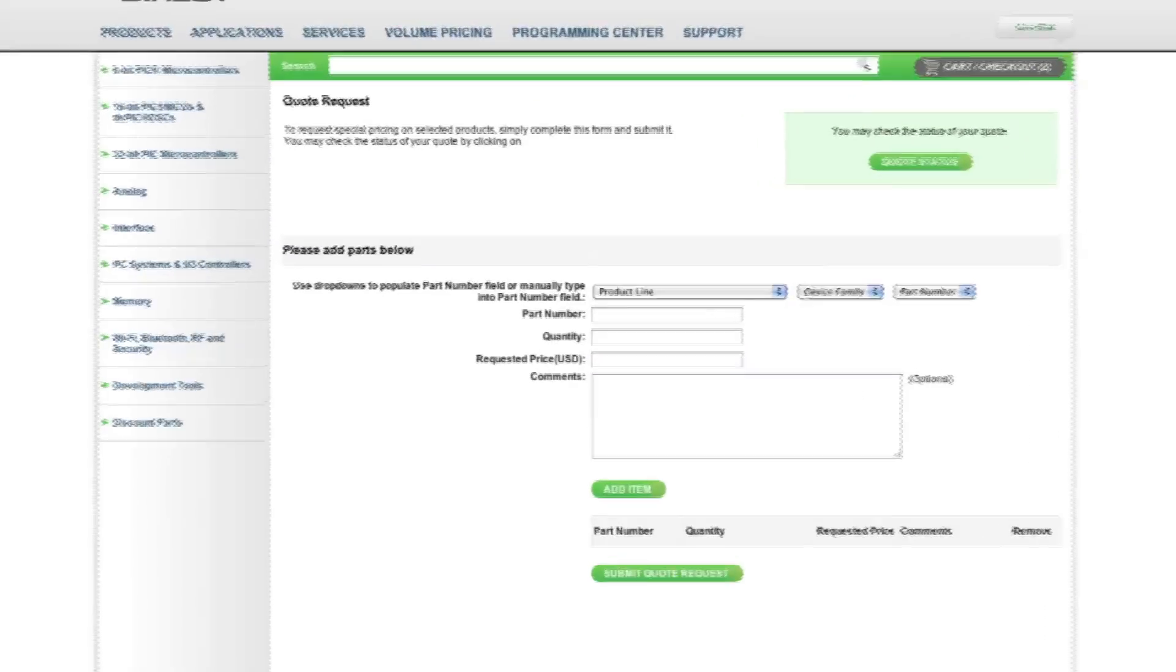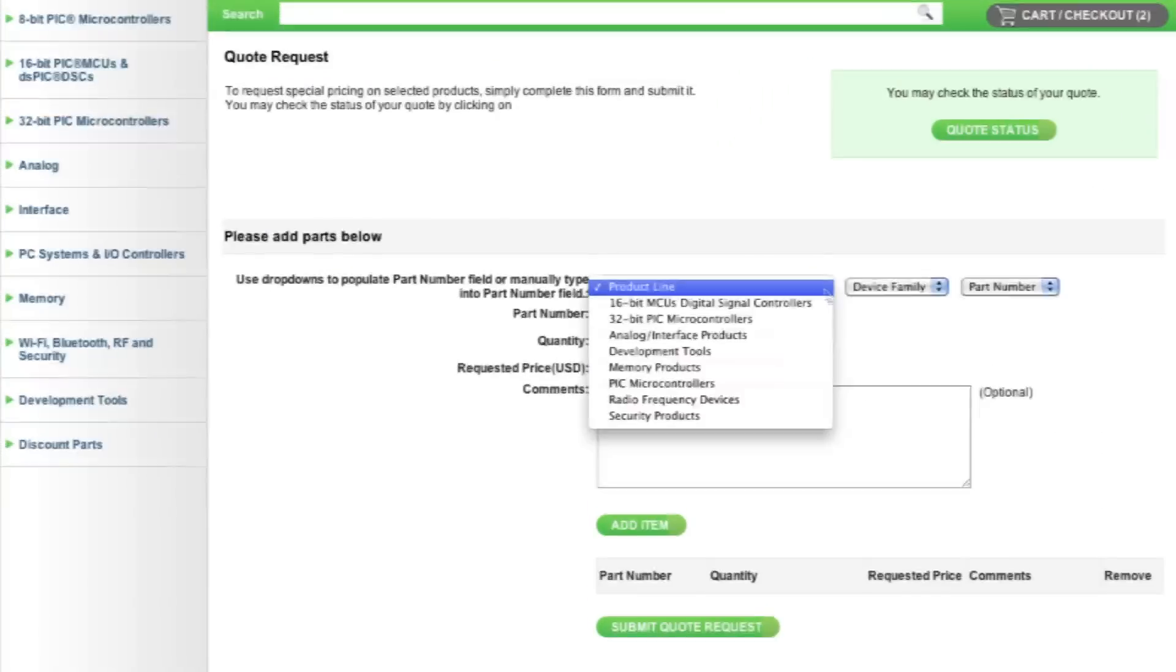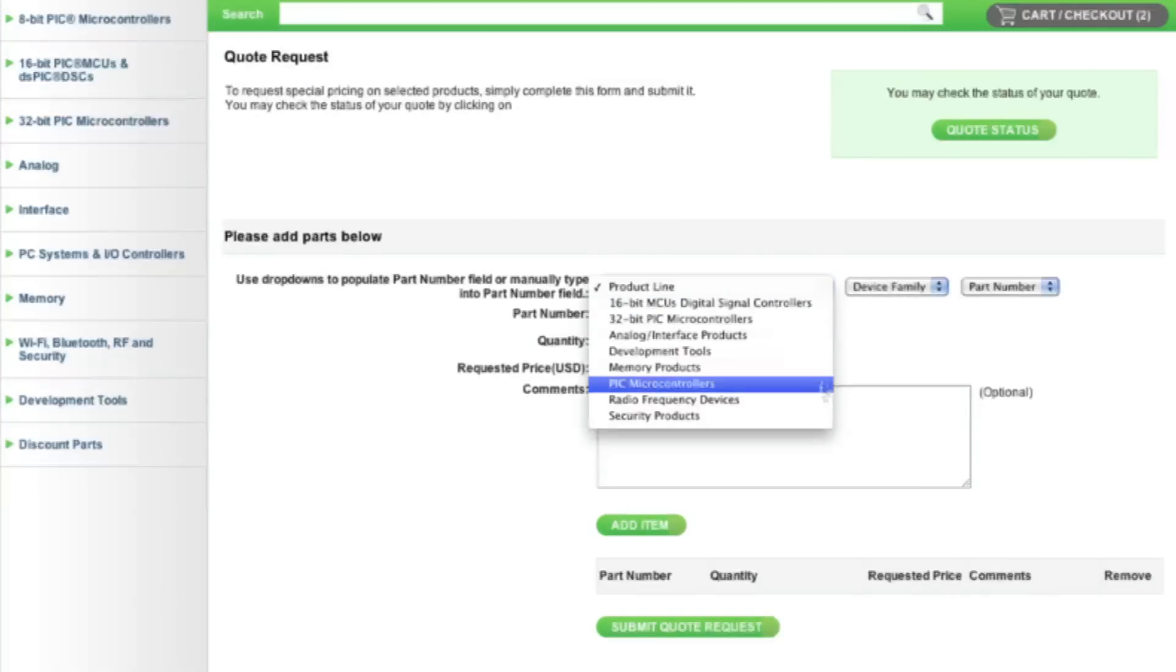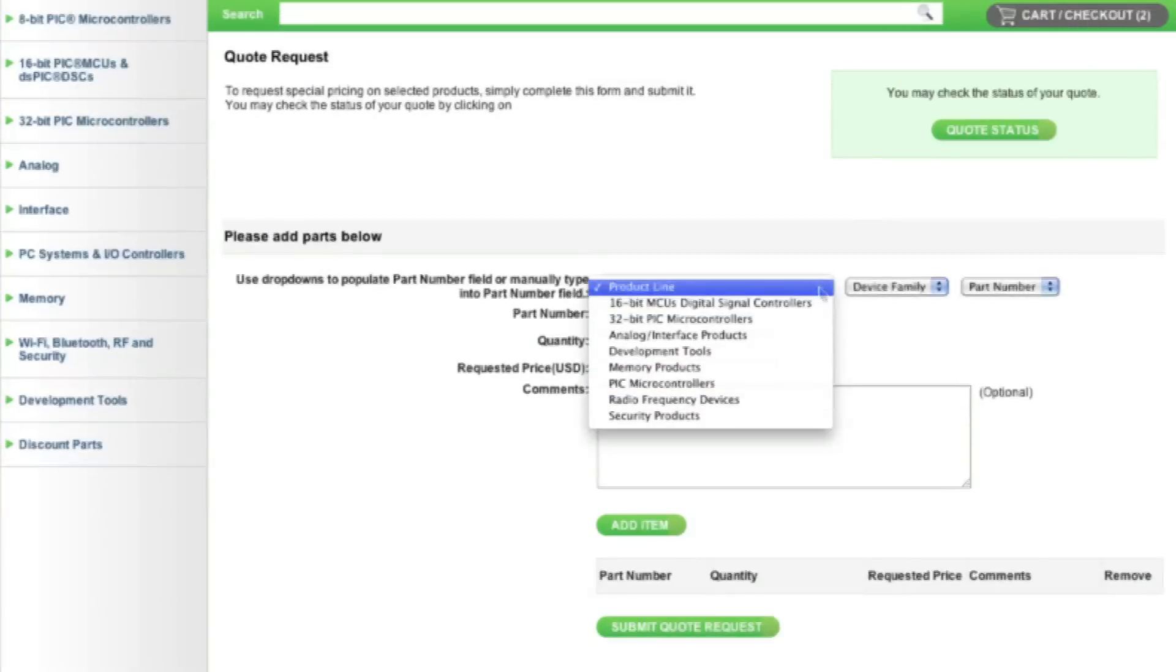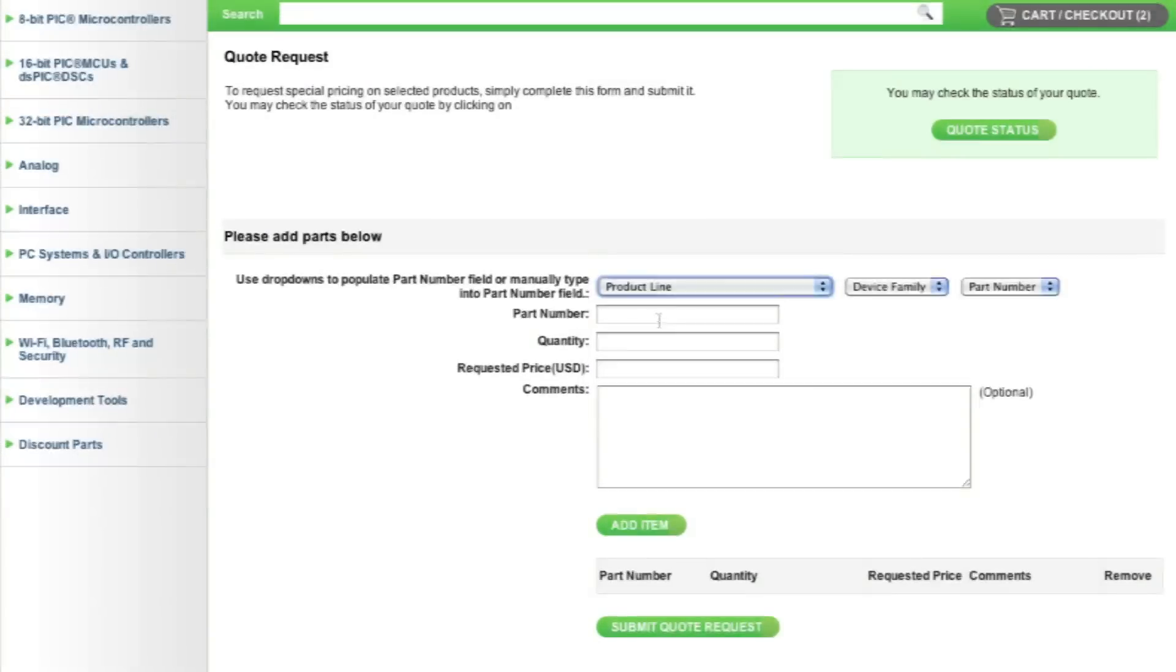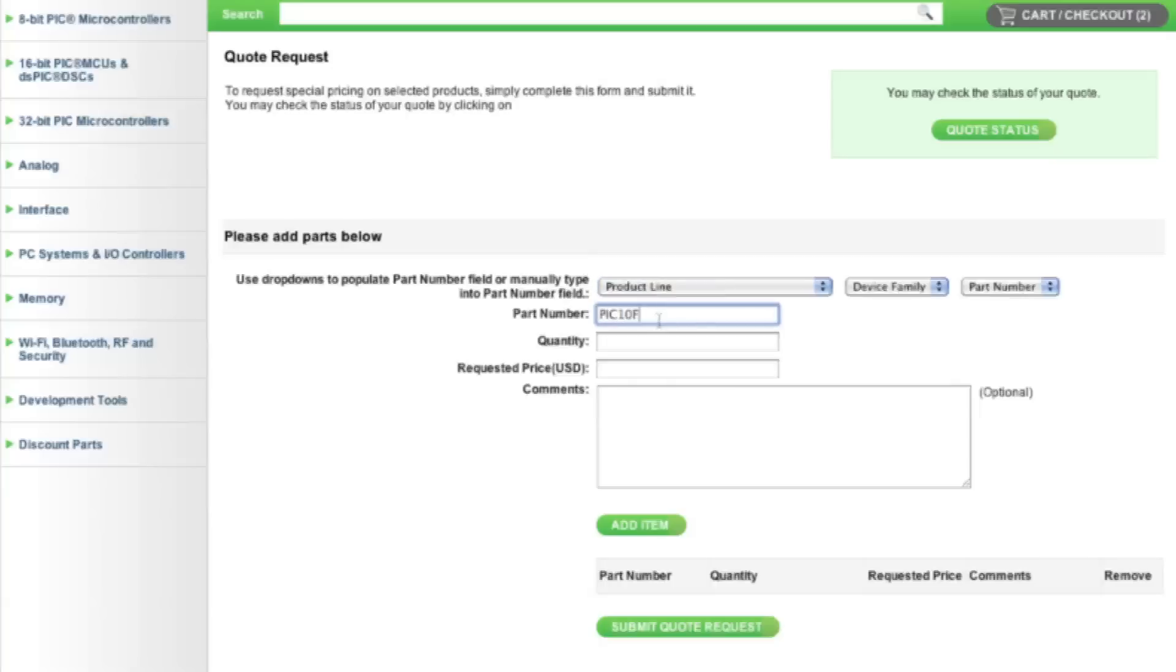You can then use the drop-down menu to select the Microchip Part Number. If you already know it, just type it into the Part Number field.